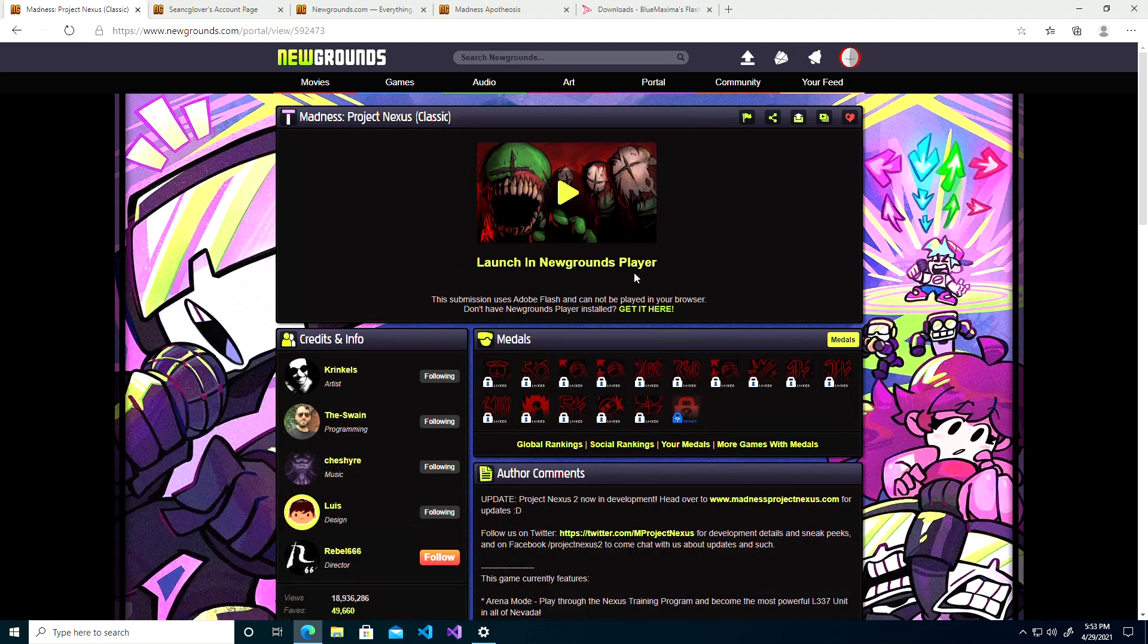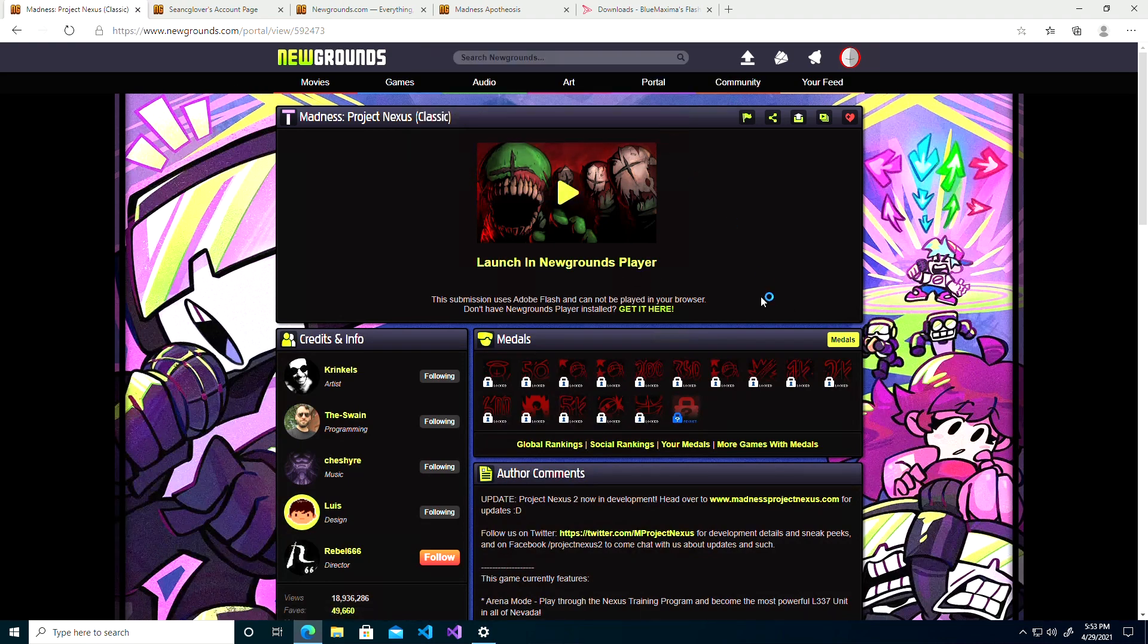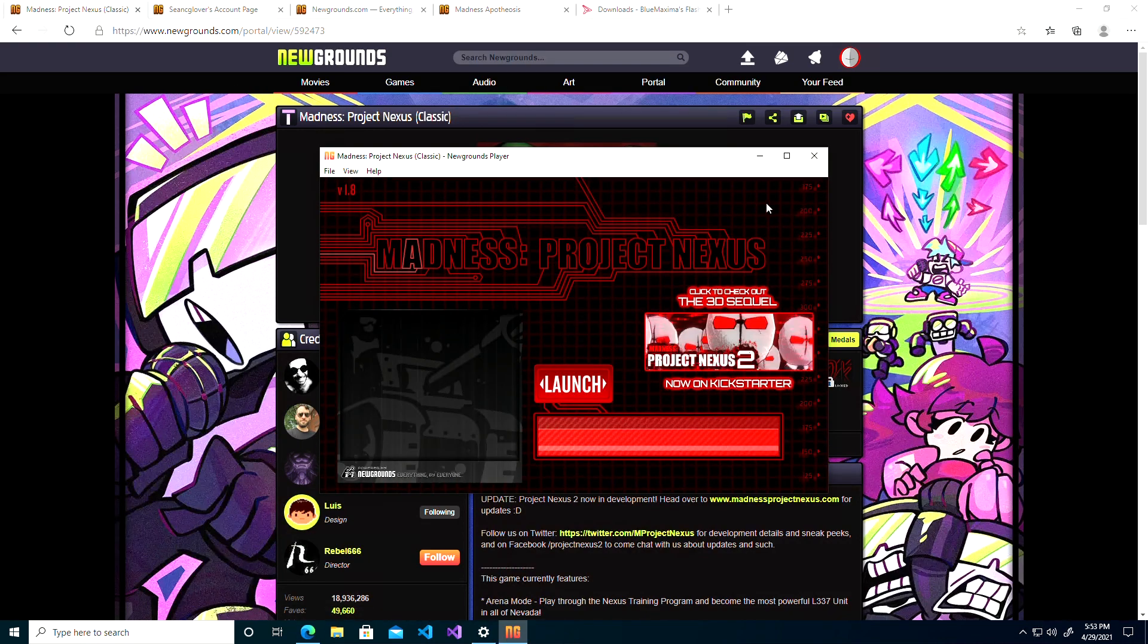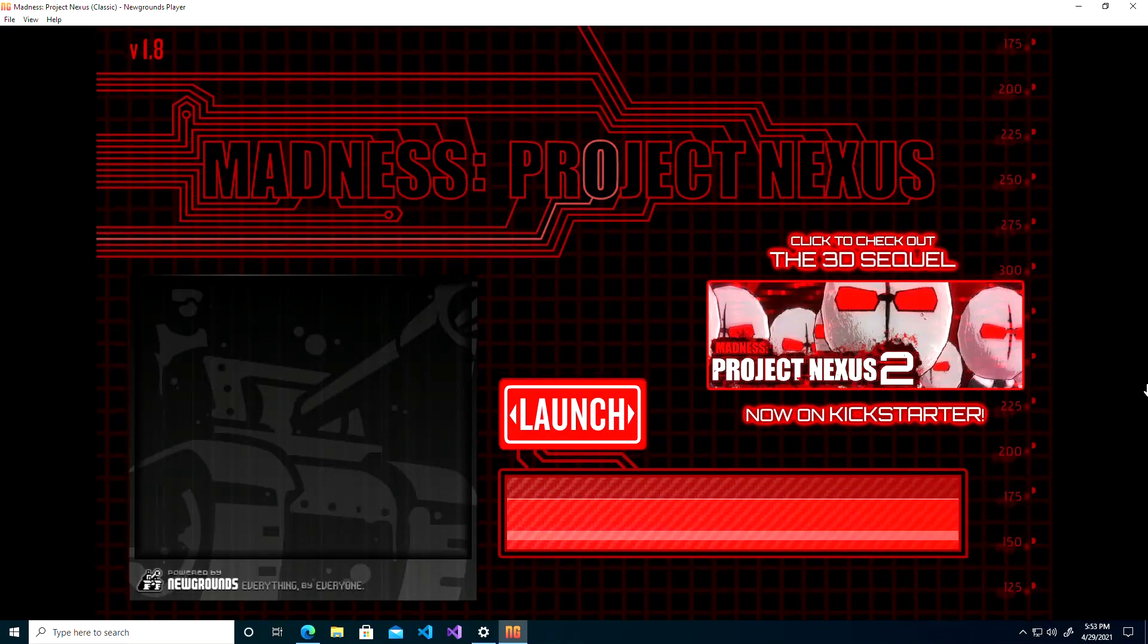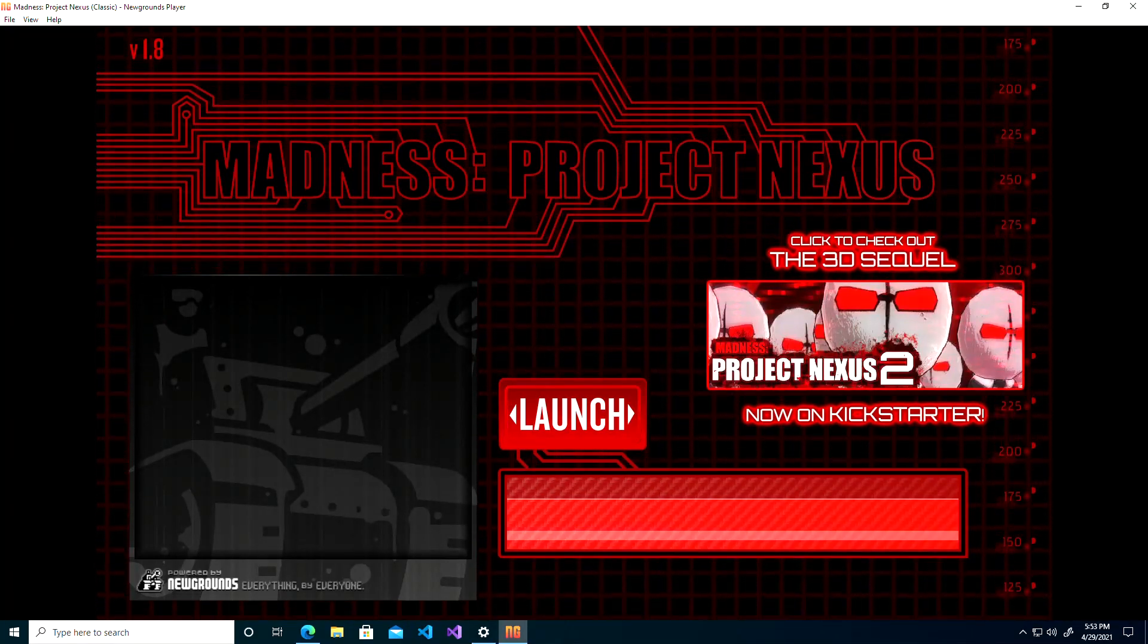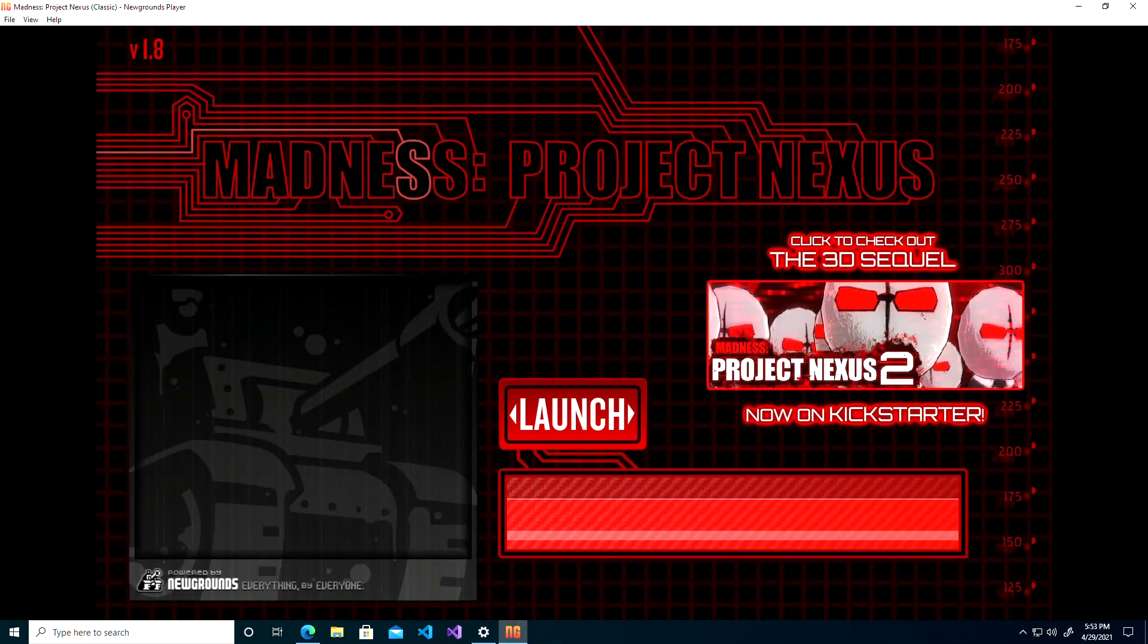But in terms of playing it straight out of Newgrounds, the Newgrounds Player works perfectly and it's very easy to use. Thank you.